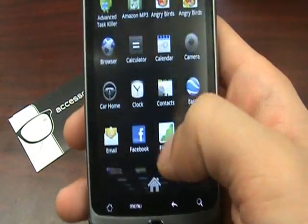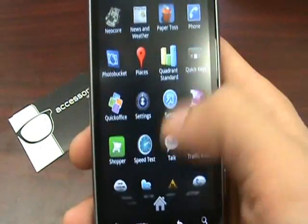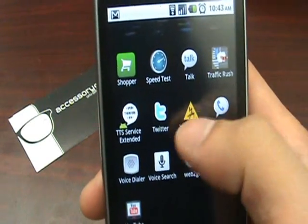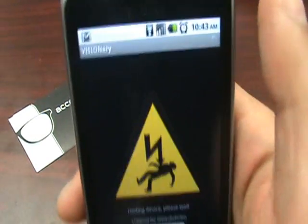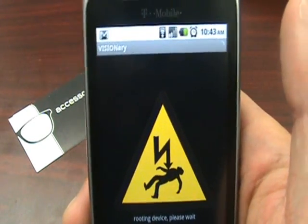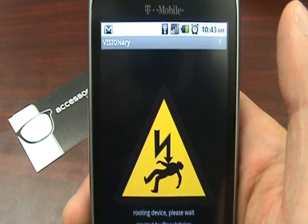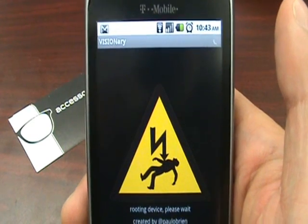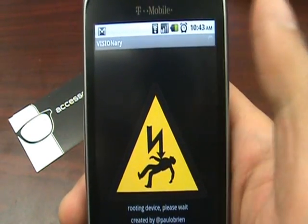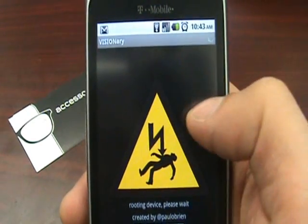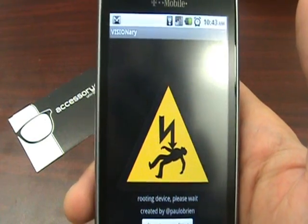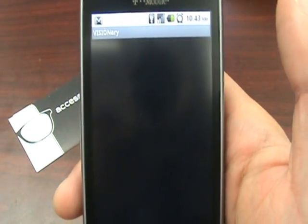I'm going to go into our app drawer and there you see it — Visionary. I'm going to go ahead and click on it and let the process run. It should take less than a minute for the whole process to complete. It should stay on this screen, then go black, then come back to this icon, and then bring us to our app drawer with the Super User icon.